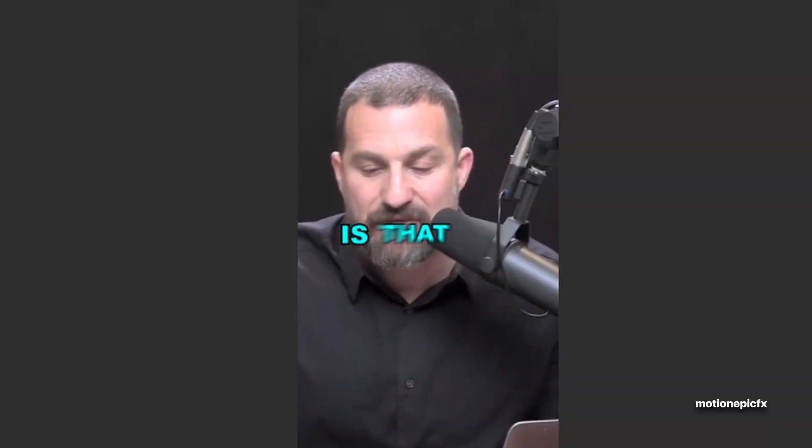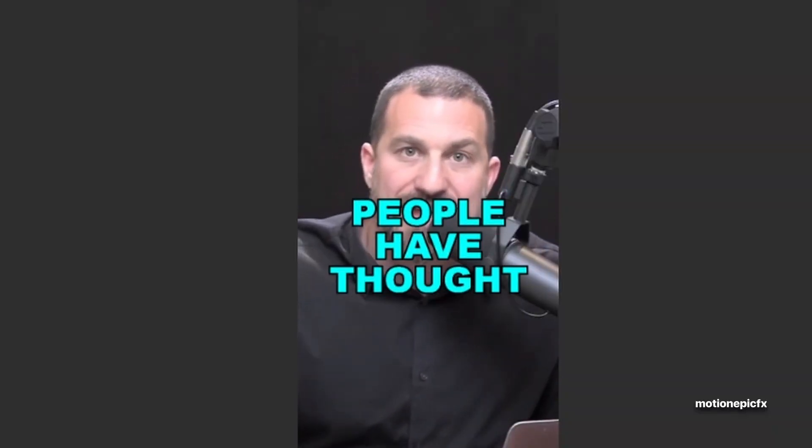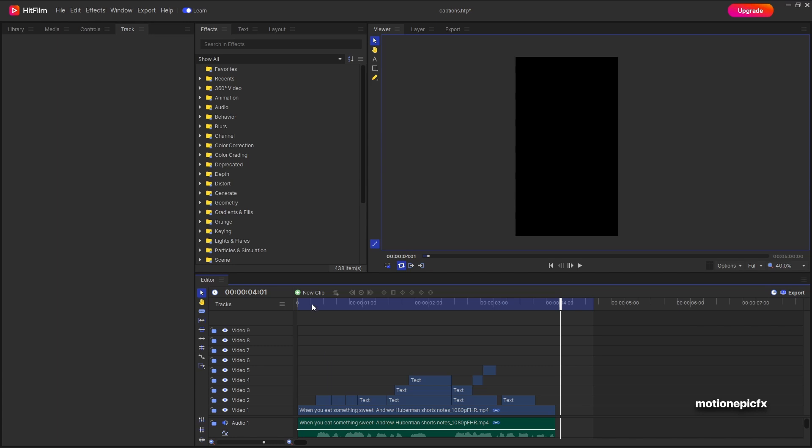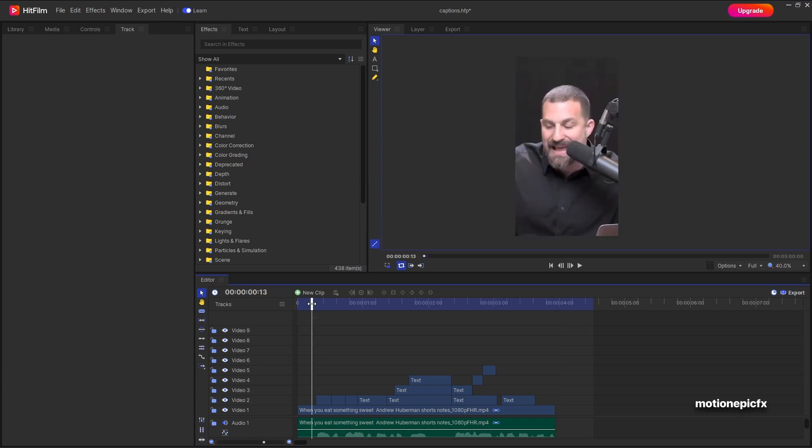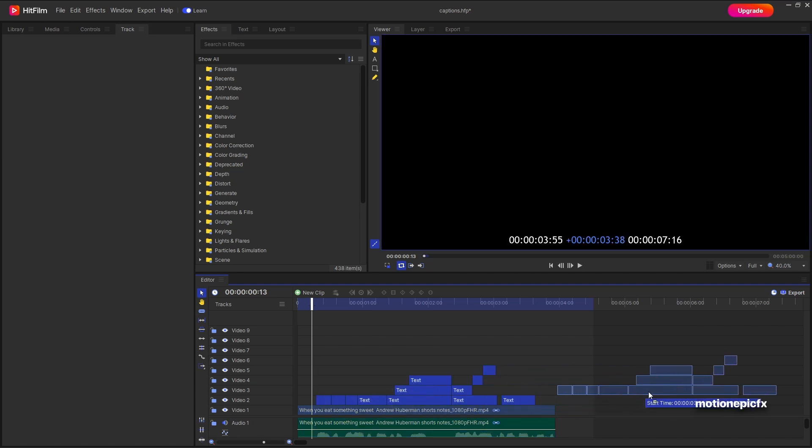So that was a basic animation. So I'm going to show you how you can create such kind of captions using HitFilm. I'm going to select all of these text layers and I'm just going to put it right over here.